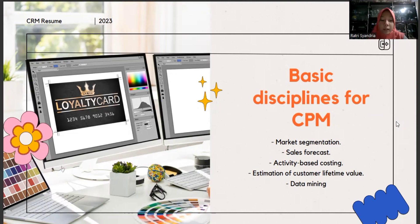Sales forecasting is the process of estimating future sales volumes or revenues. It involves analyzing historical data, market trends, and other relevant factors to predict future demand for a company's products or services. Accurate sales forecasting enables organizations to plan their resources effectively, make informed business decisions, and optimize their overall performance.